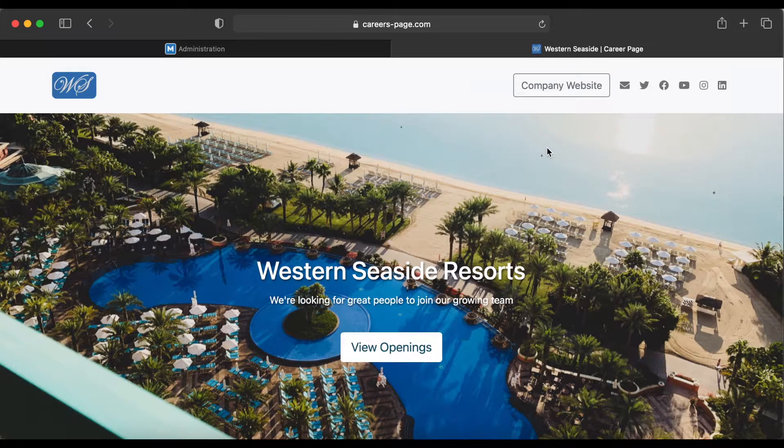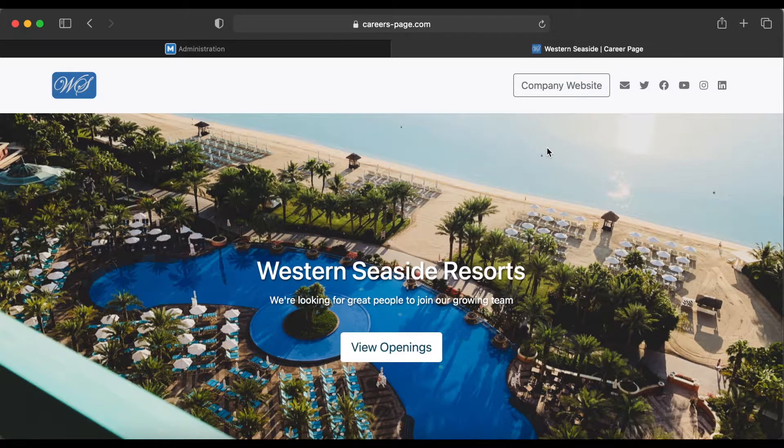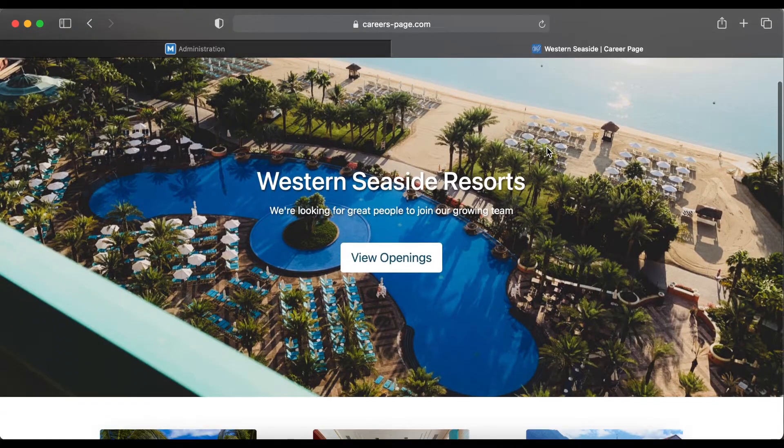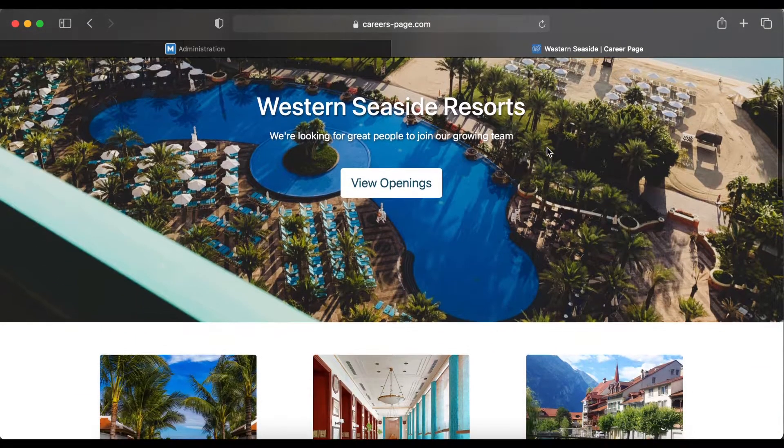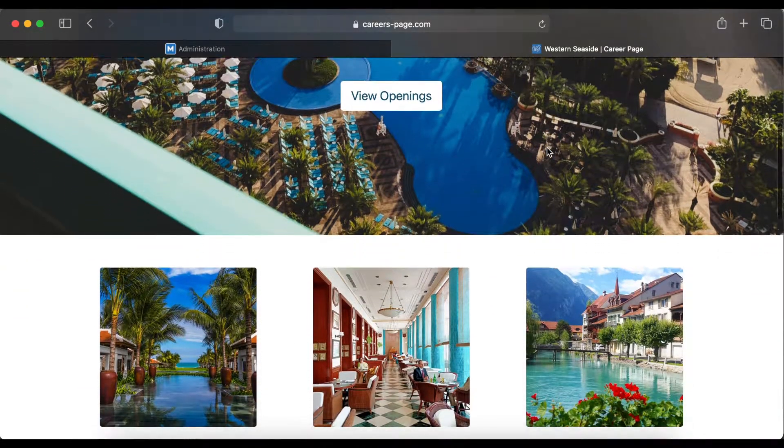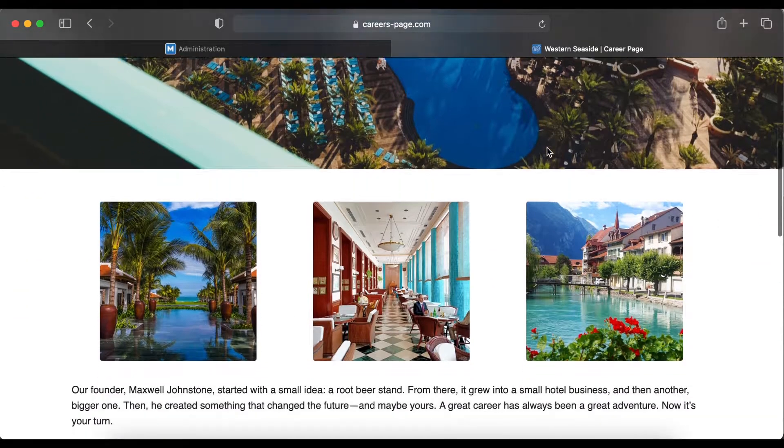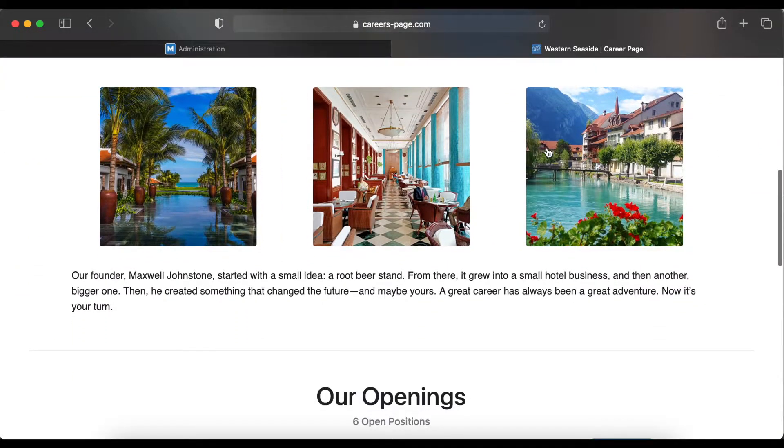With Manitl, you can easily create a customizable career page to showcase your brand and your openings, where candidates can apply with just a few clicks.